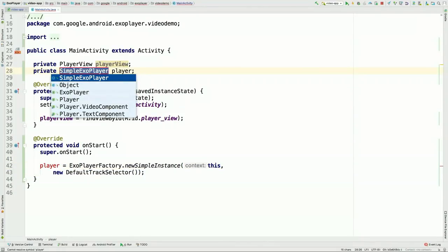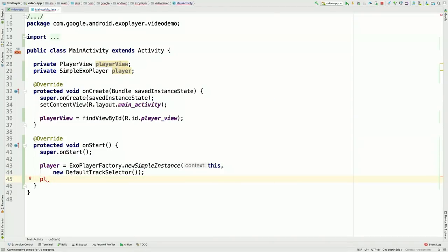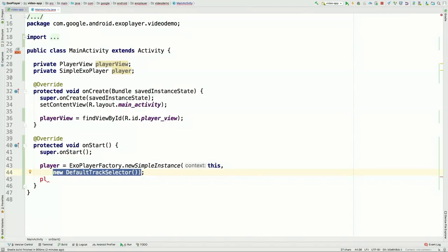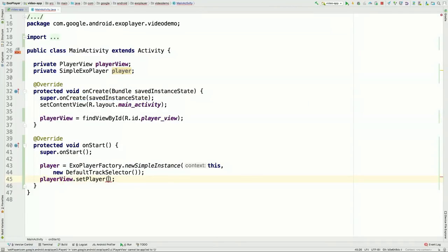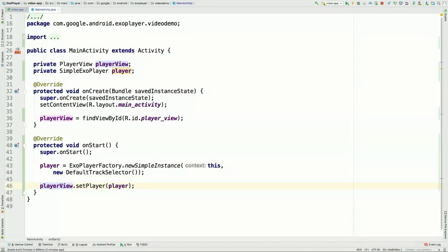We pass in a context and a track selector implementation — in this example, a DefaultTrackSelector. This is a common pattern in ExoPlayer's API where you pass in a dependency of a component, but you could pass in your own implementation if you want more control over track selection. Mark has bound the player to the PlayerView so the player's output appears in that view. The next step is telling ExoPlayer what we want to play.